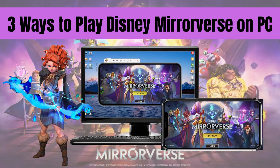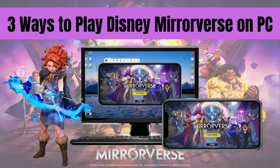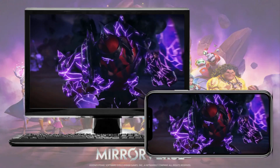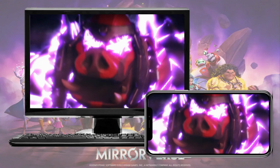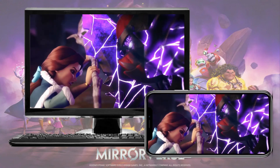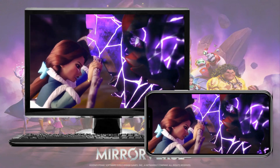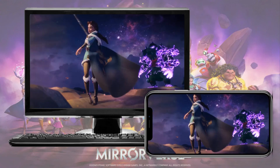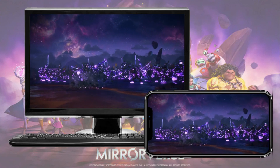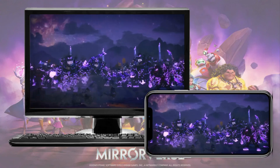Disney Mirrorverse is a new action RPG for mobile that is now taking the global stage as it is being downloaded by millions worldwide. Good thing is that you can now play Disney Mirrorverse on PC with the help of the best screen mirroring tools you can check and download online. To know more about these screen casting tools, here are some of the best tools you can try.